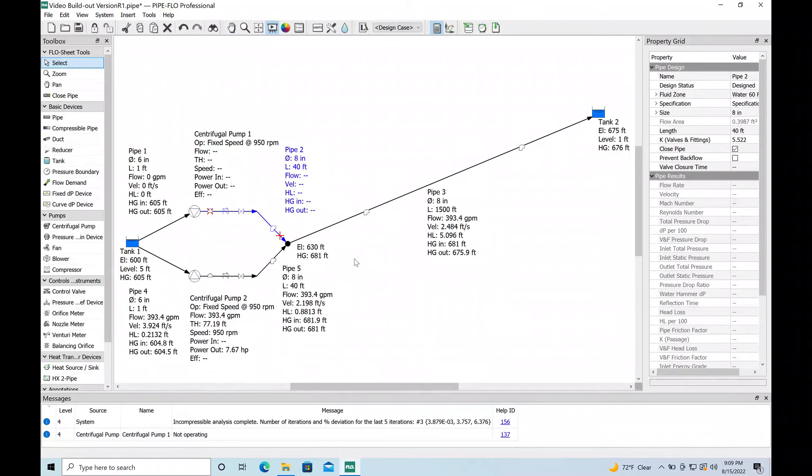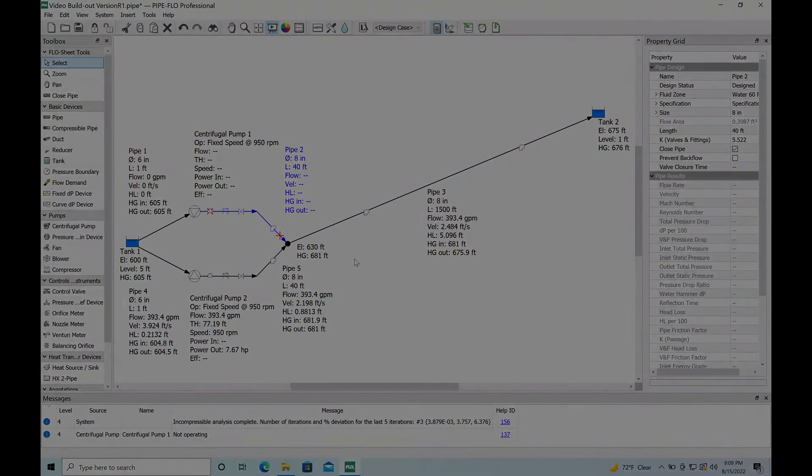And with that you now see that using the copy paste function simplifies the addition of a second pump trade a lot.